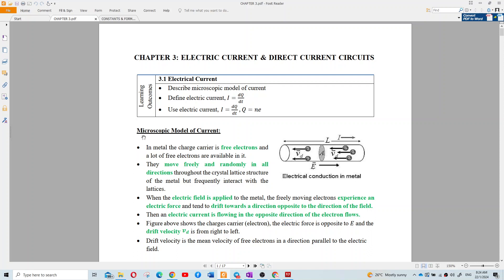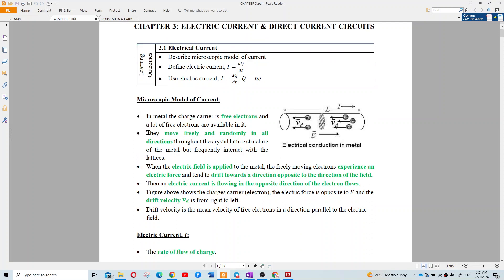The microscopic model of current in metal: the charge carrier is free electrons. Metal has many free electrons and they move freely and randomly in all directions throughout the whole crystalline structure of the metal, but frequently interact with the lattice. When the electric field is applied to the metal, the freely moving electrons experience an electric force and drift towards the direction opposite to the direction of the field. An electric current flows in the opposite direction of the electron flow.